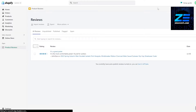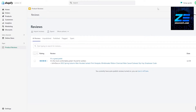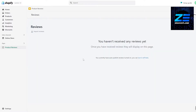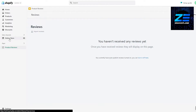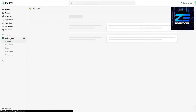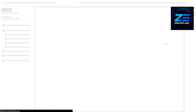All we need to do next is add it to our store. I had previously used this application, so here's how it looks. Over here you will see all of your reviews. We haven't actually applied it to our store yet, so let's go ahead and do that.